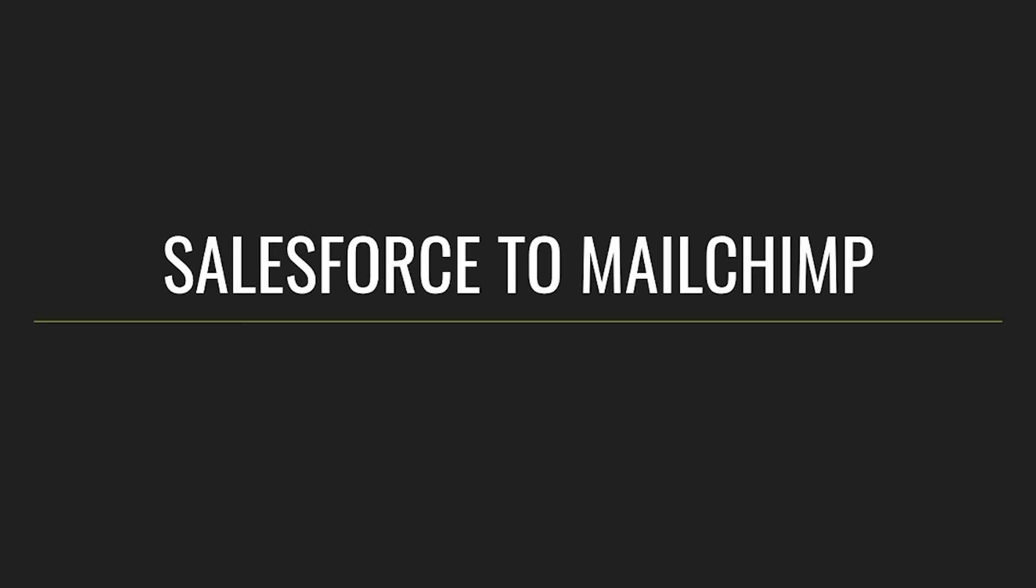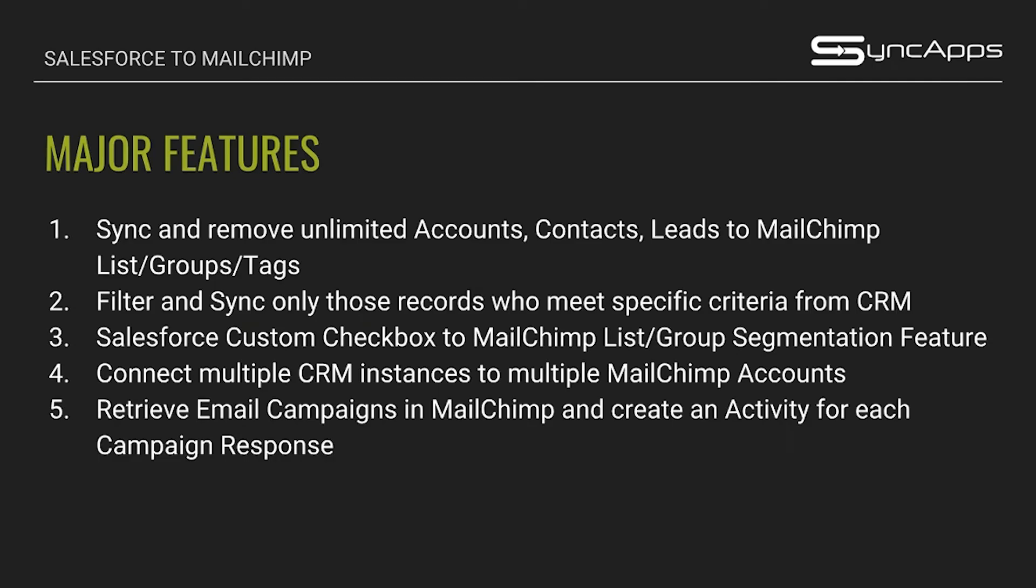Salesforce to MailChimp is actually one of our top integrations today. We have a high number of subscribers and leads for this integration.